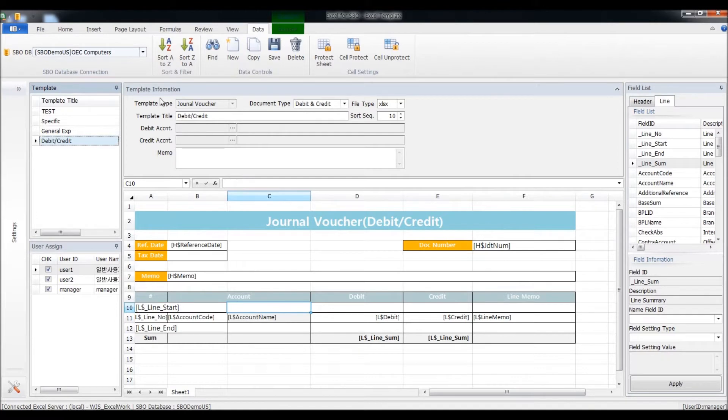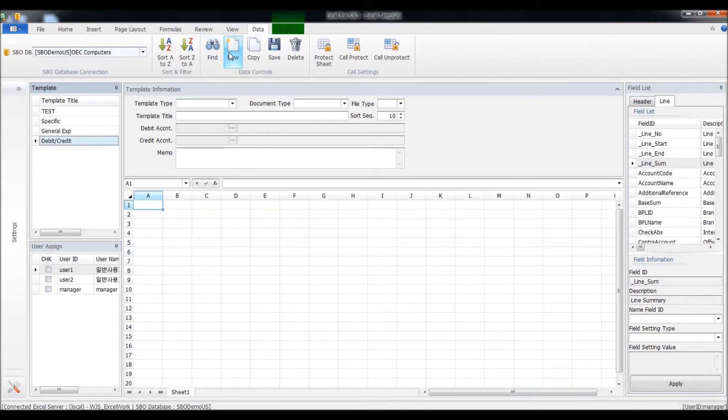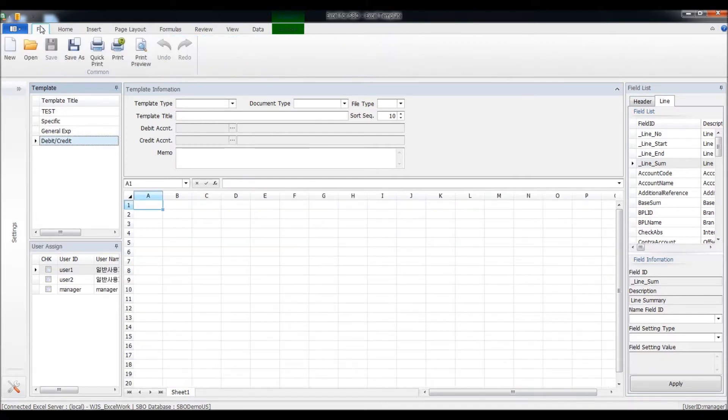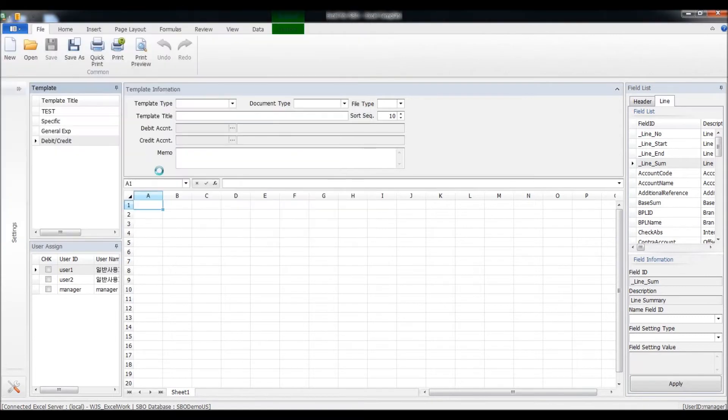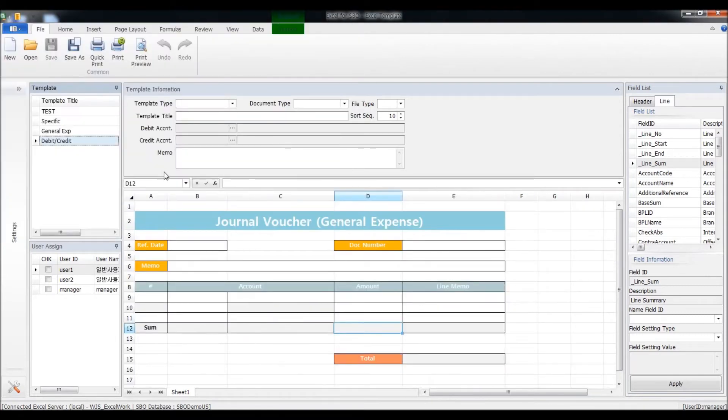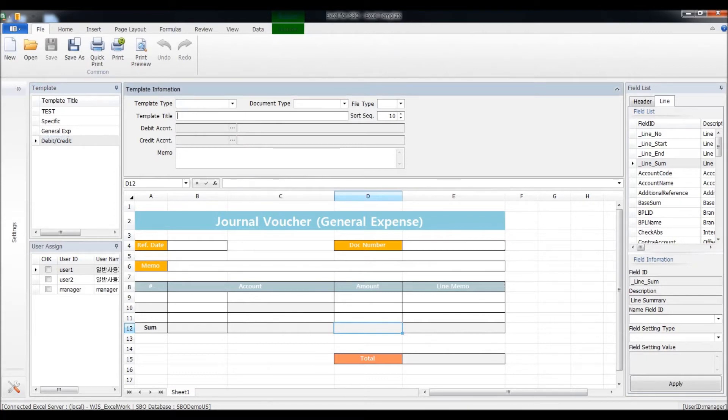First, I'll clear the data and open the file that I have saved before. This one is for the general expense, so I'll name the template first as general expense sample.